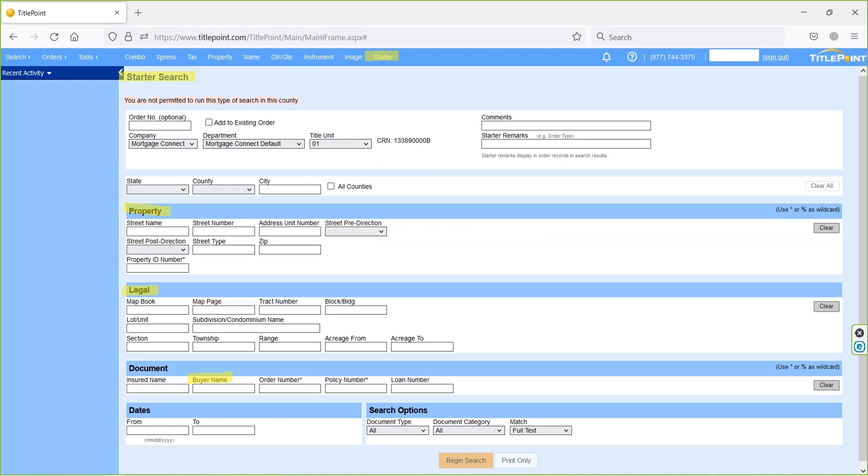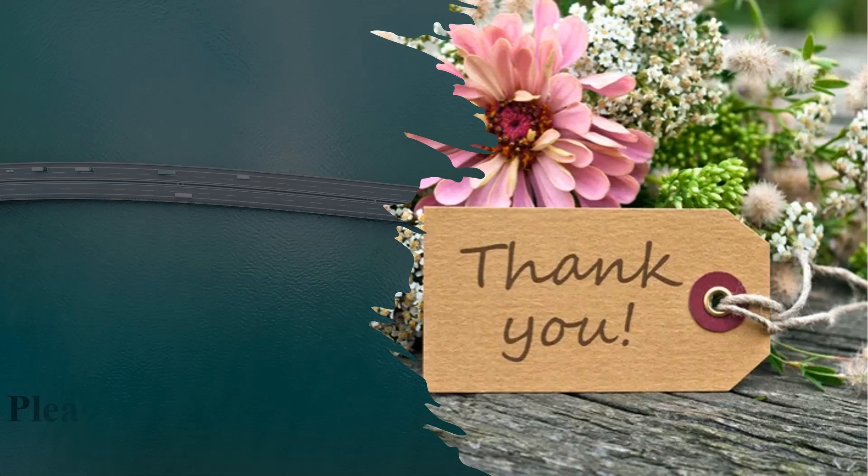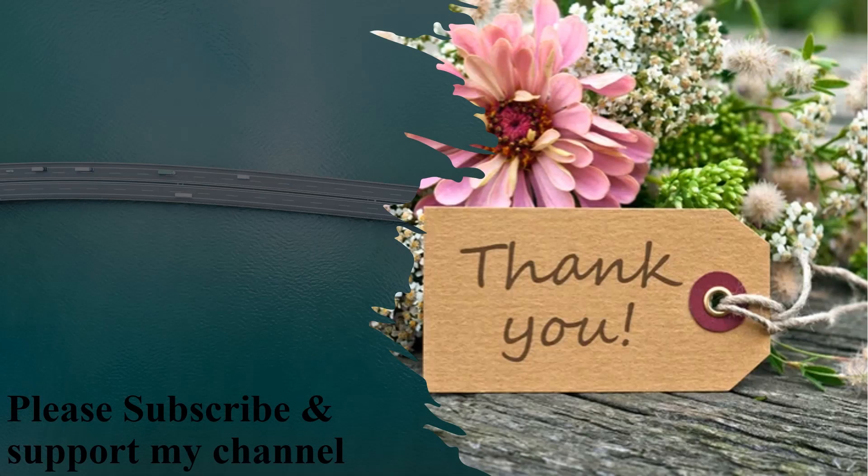That's all about TitlePoint. If there are any queries, please post in the comment section. Thank you everyone. As of now we have learned about how to use TitlePoint in this video. I will come up with exclusive content about title search in the next video. Give me more support and subscribe to my channel. Bye, have a great day.